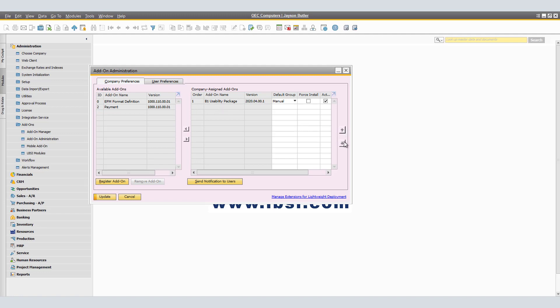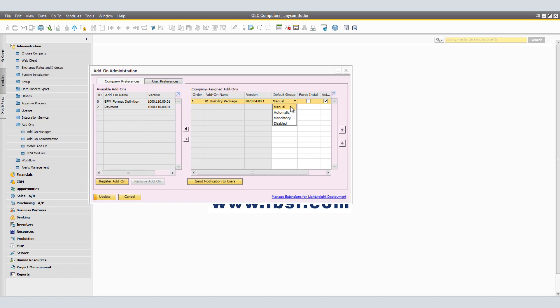Under default group, here we have the way that this add-on is open when SAP Business One is started: Manual, Automatic, Mandatory, and Disabled. In manual, SAP Business One does not start the add-on automatically. Users can start the add-on at any time. When a manually started add-on is stopped, a message informs the user.